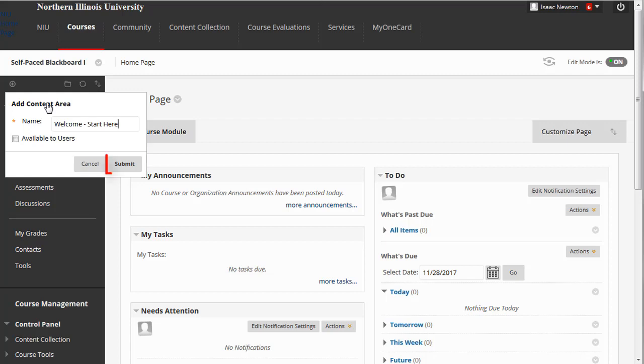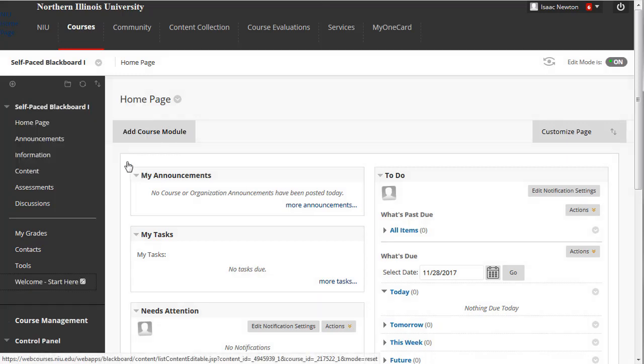When you're done, click the Submit button. Our new content area will appear at the bottom of the course menu. If you did not make it available to students, you'll see a small gray icon following the name, letting you know it's hidden.